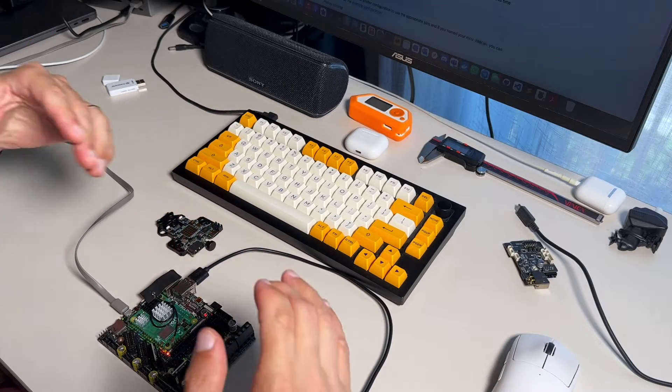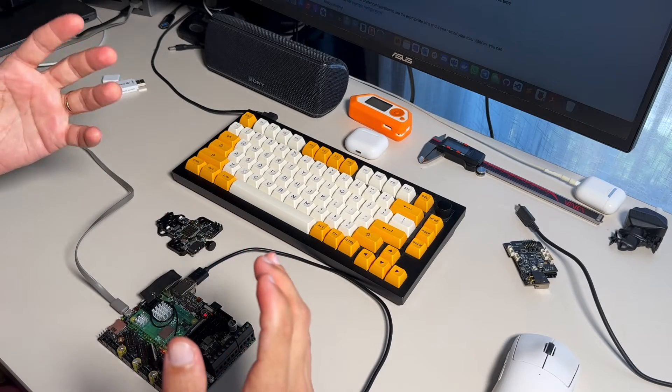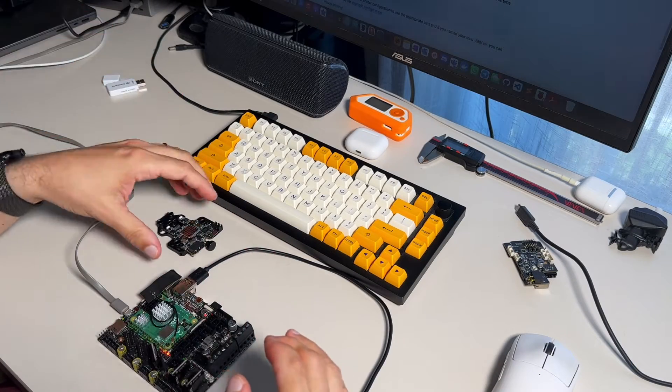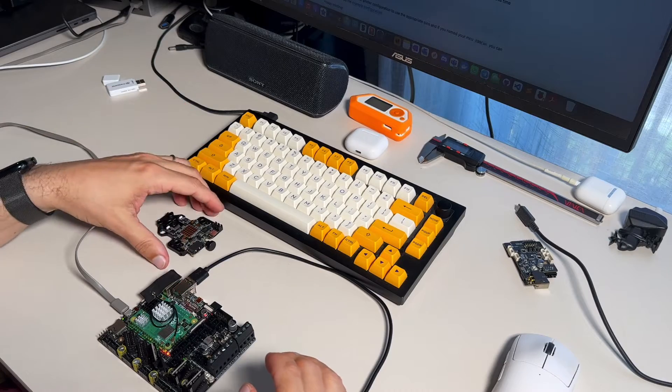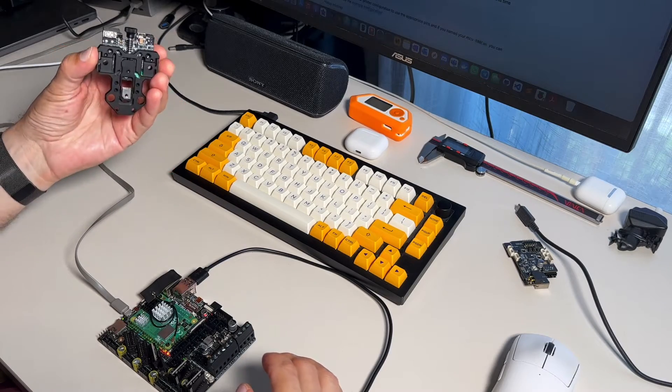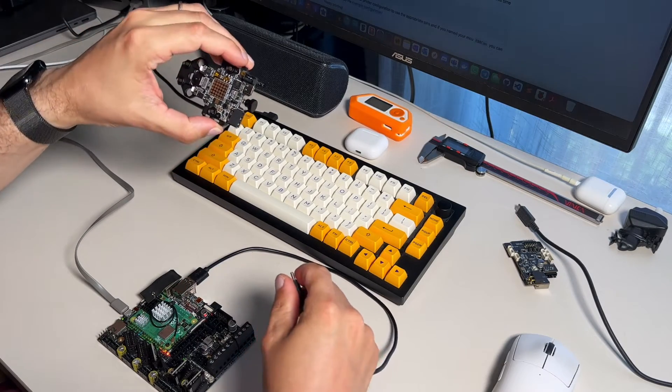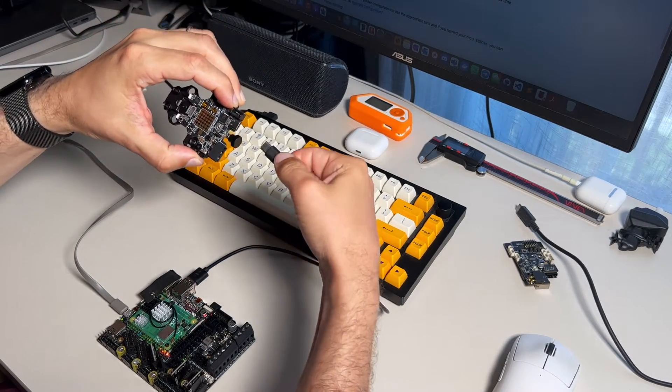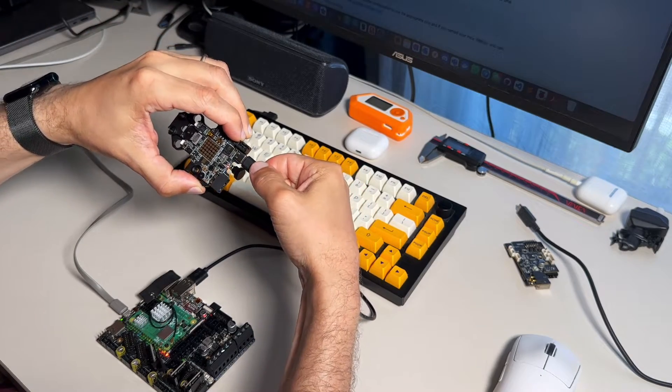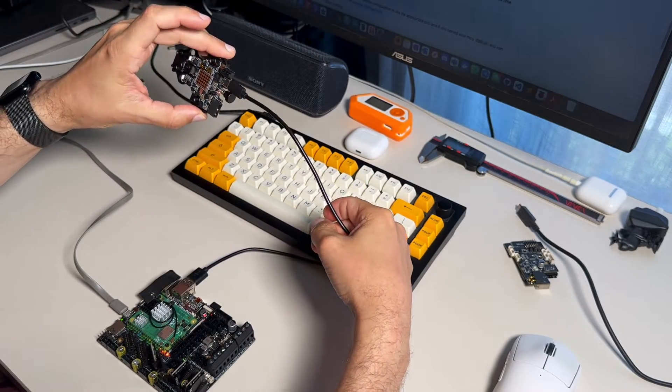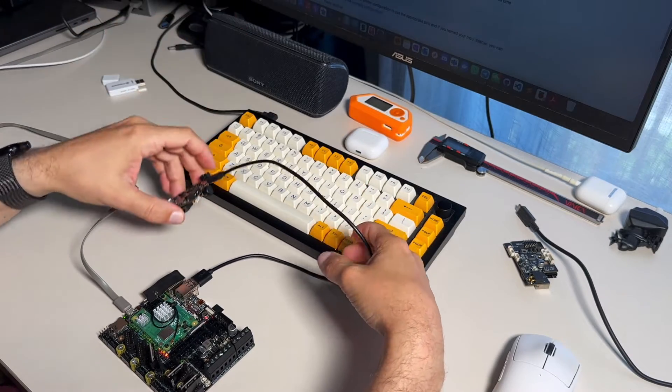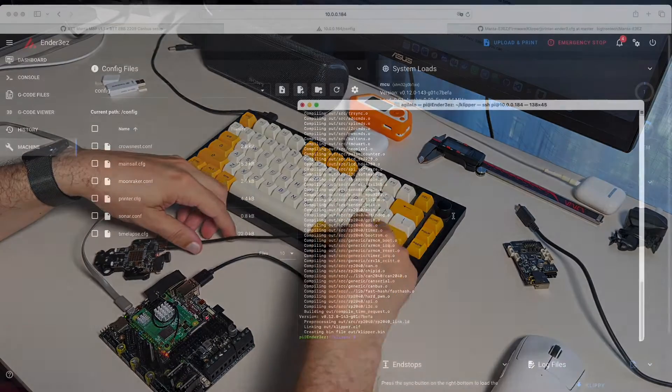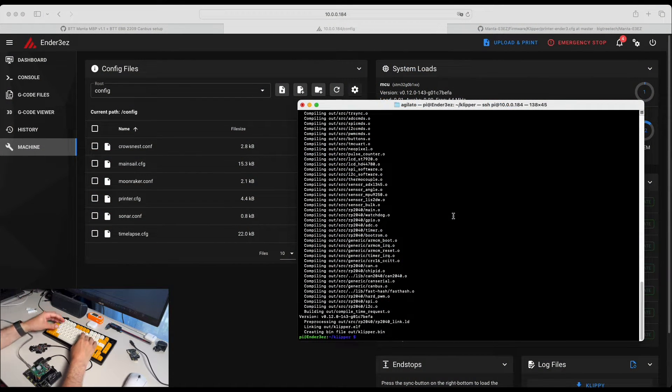So when we finished building Katapult and Klipper firmware for our Hermit Crab, we need to connect it into the DFU mode to our motherboard. So holding the button and connecting it. Perfect. Now you can verify in your Raspberry Pi if it is in the boot mode.